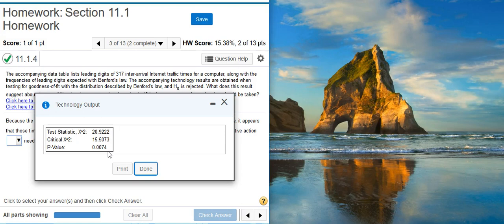We can get the same conclusion by comparing the test statistic with the critical value. Goodness-of-fit tests are, by definition, right-tailed tests, so the critical region is the right tail of the distribution. The left boundary of that right tail is our critical value, which here is listed as 15.5. Our test statistic, 20.9, is to the right of that left boundary, so we're in the tail that is the critical region — that right tail of our distribution. So we're in the region of rejection, and we reject the null hypothesis.